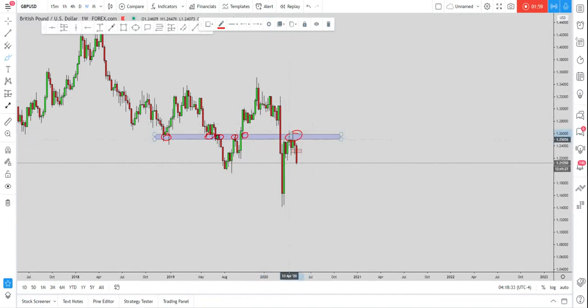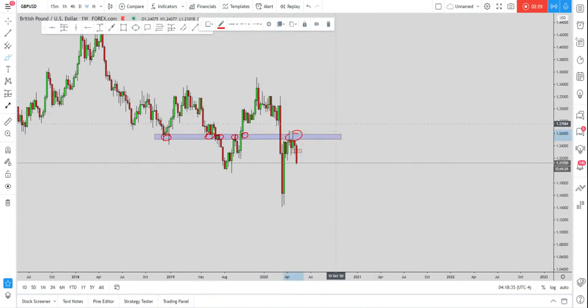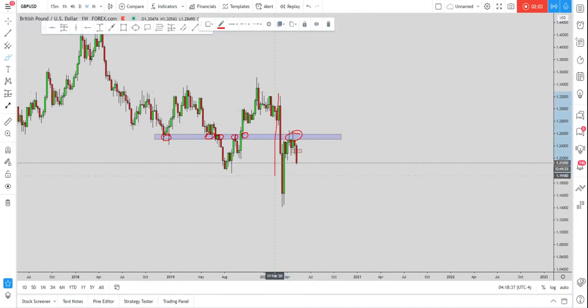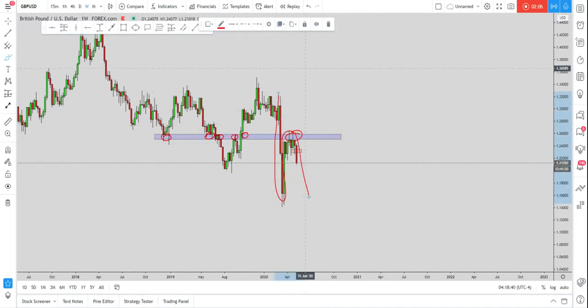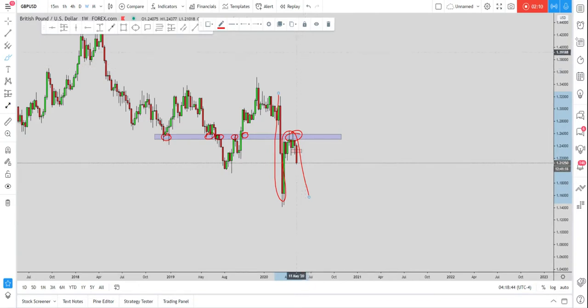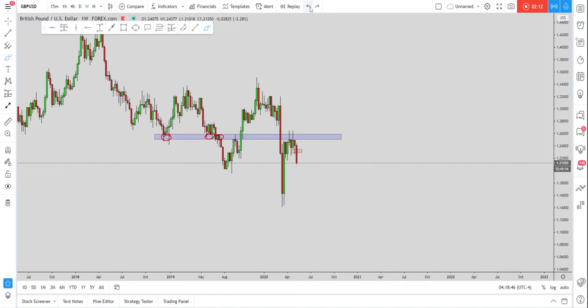The market went for a clear retest of this area after creating an impulse, correction, and impulse pattern to the downside. So everything was indicating for this move to the downside. We definitely wanted to see the market make this move down.